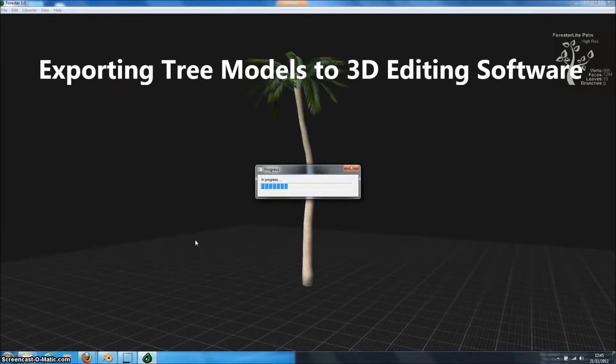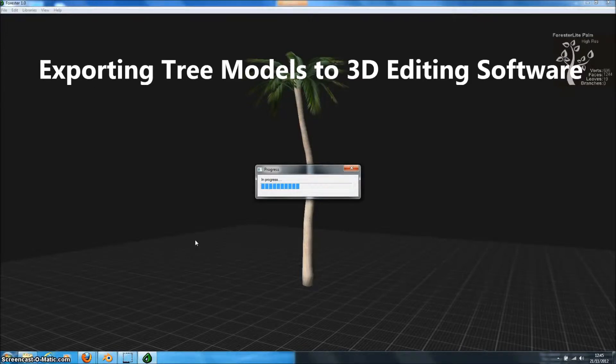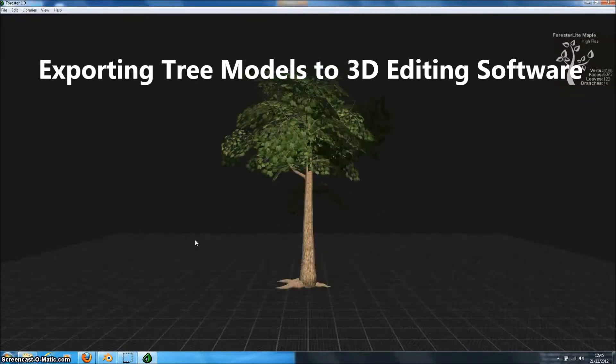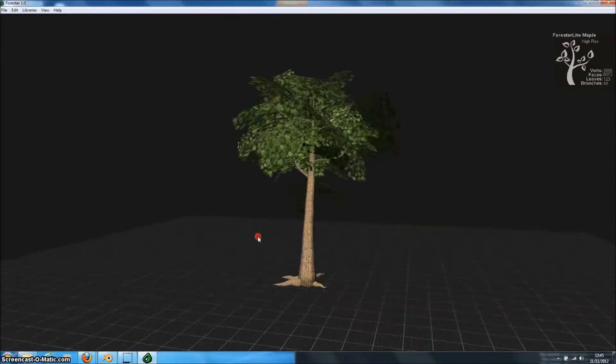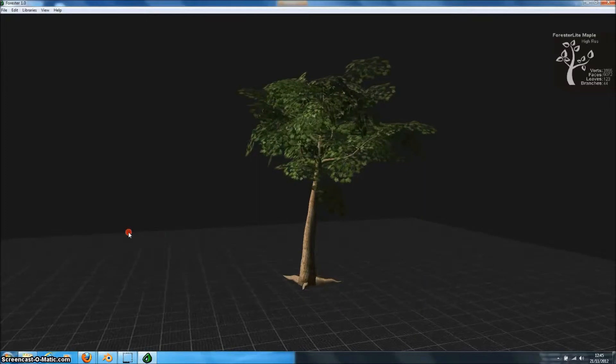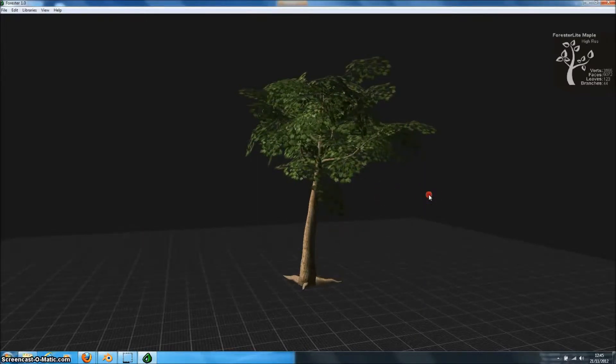So let's select a new tree model and this is the Forrester Lite Maple Tree which is one of the free models that comes with the unregistered version of the program.